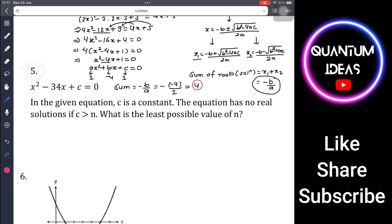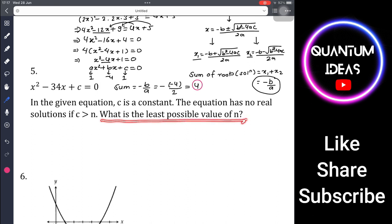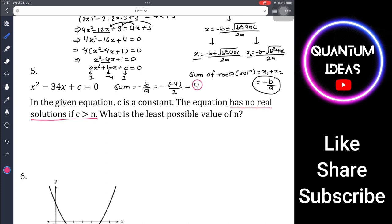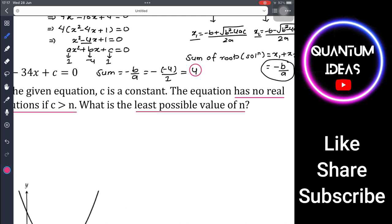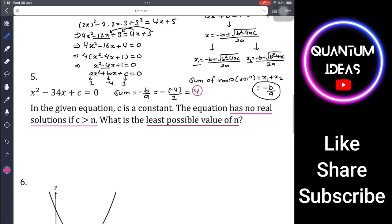Question 5: In x² - 34x + c = 0, c is a constant. The equation has no real solution if c > n. What is the least possible value of n? To answer this, we use the condition for no real solution from the discriminant.